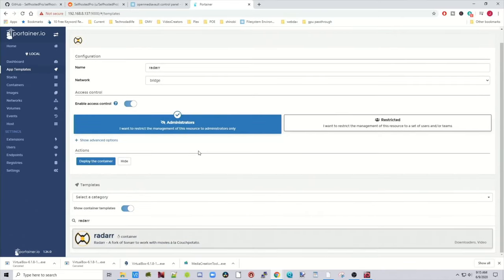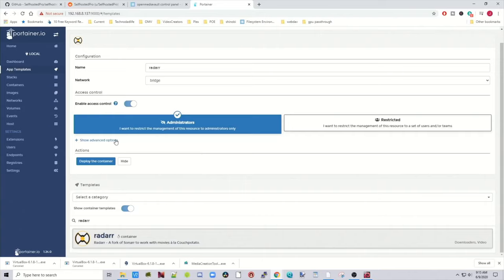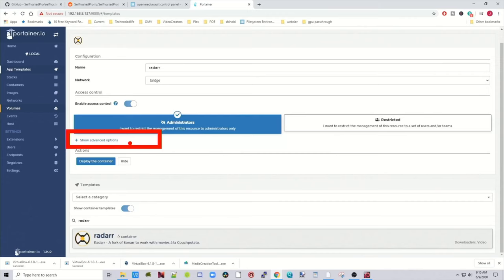So it looks like we can just hit Deploy and everything will work, but we still need to change some things. So click on Advanced Options.